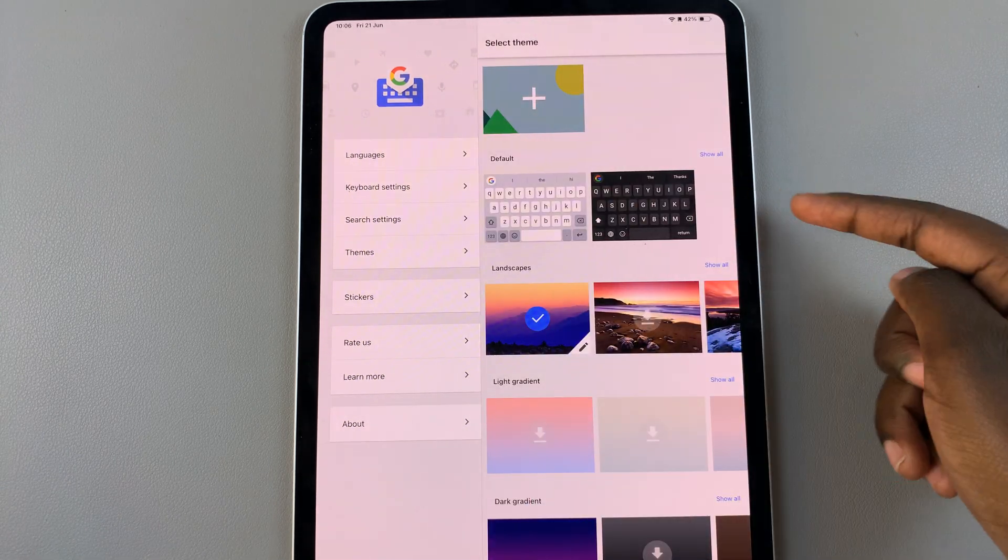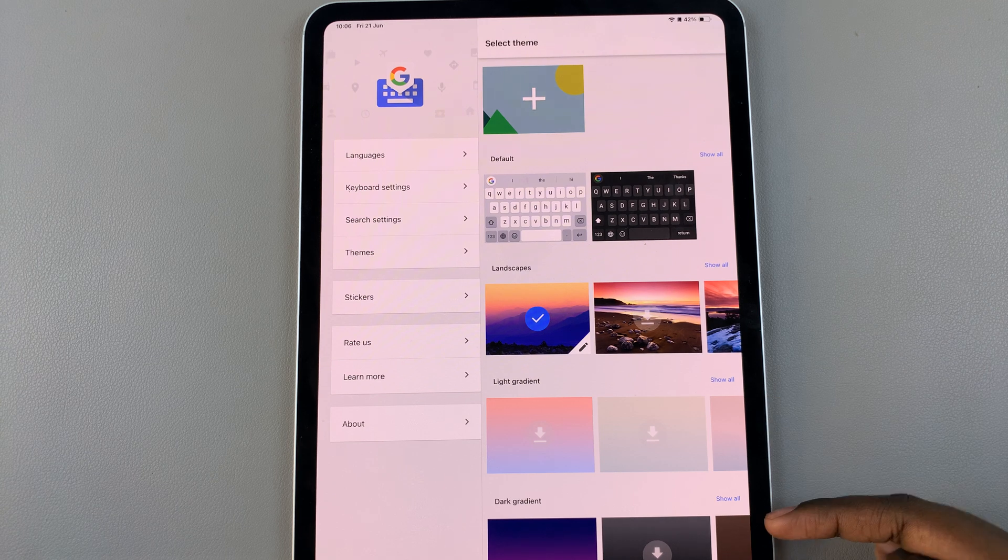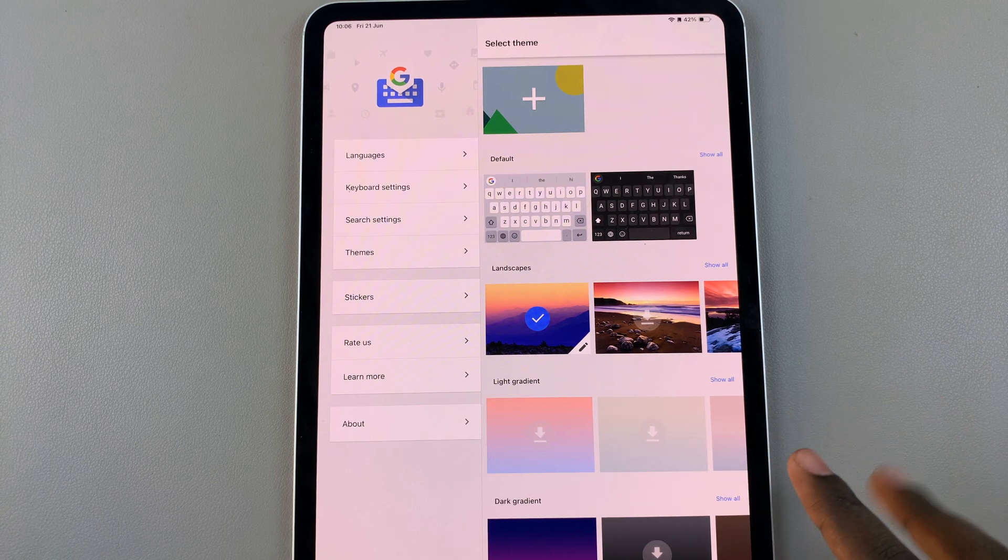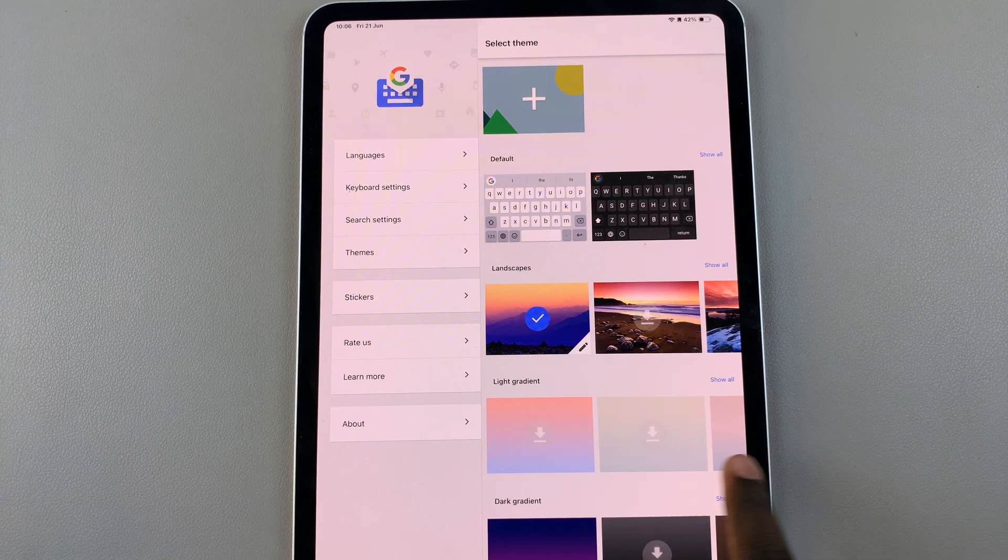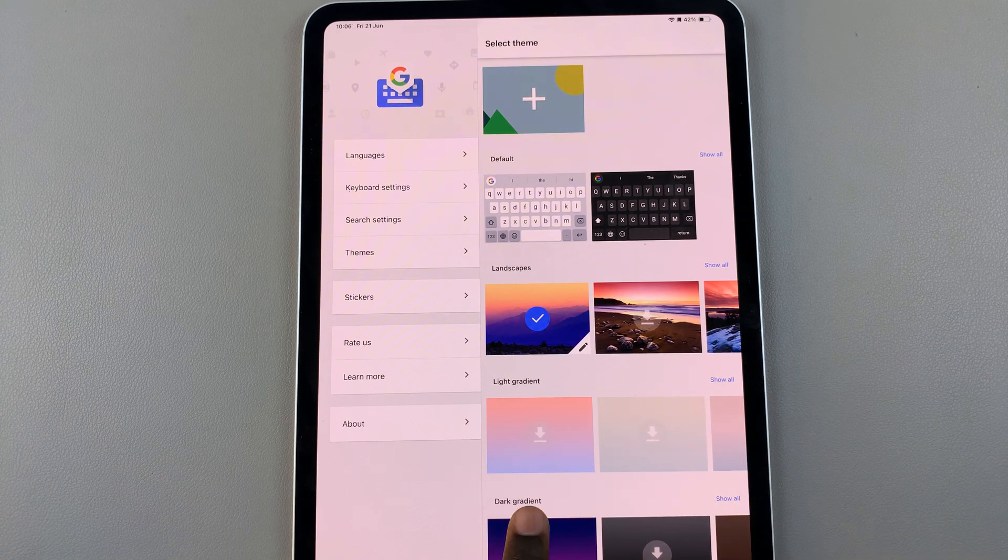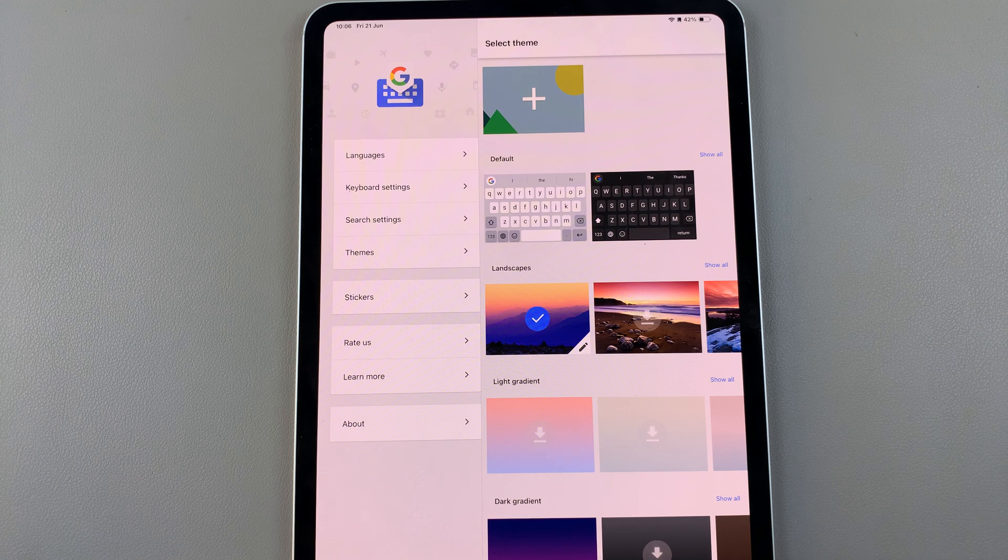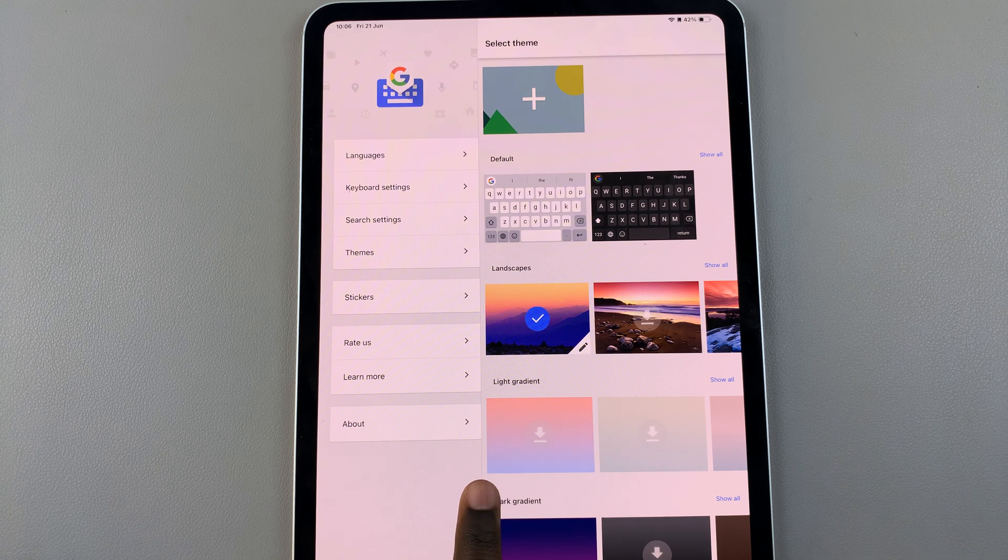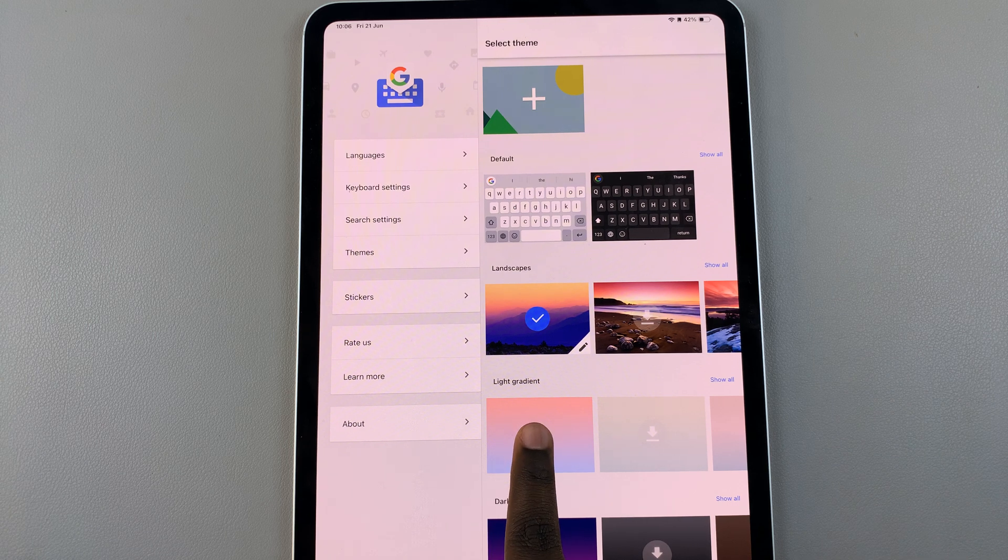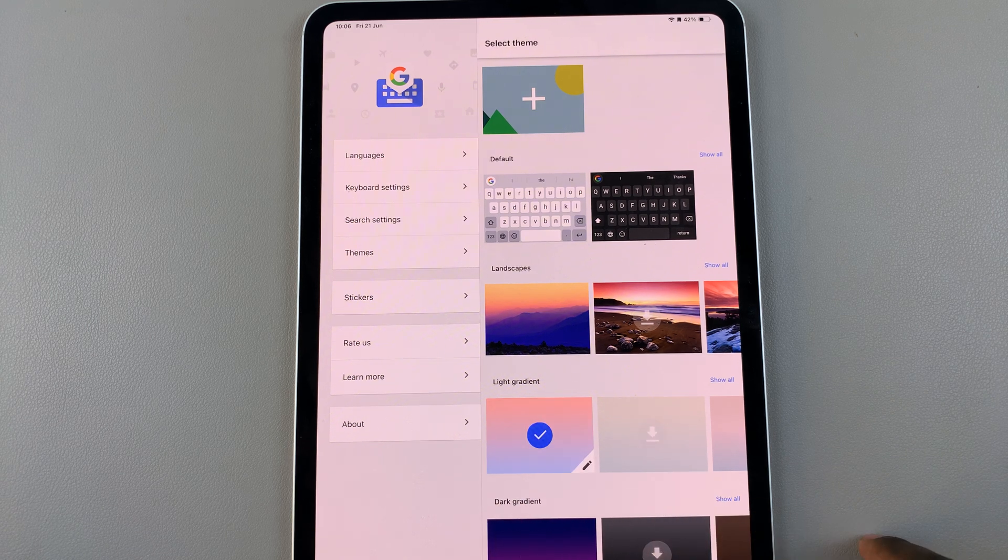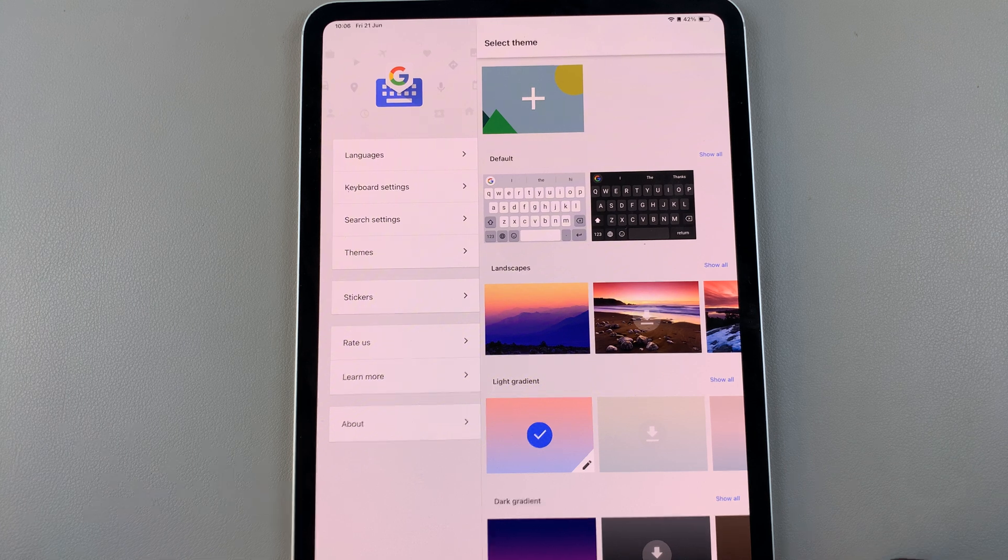With any of these three options, if you want to set a theme for any of these selections, say you want to use this light gradient, tap on the Download button, and then once the checkmark appears, it's been downloaded.